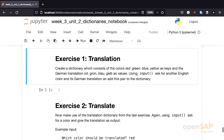Now it's your turn. We have two exercises. The first exercise is to create a dictionary which contains translations between colors. The keys should be the English colors — for example, red, green, blue, and yellow. You should also use the input function to ask the user for an additional color and add it to our dictionary of translations between English and German. Please pause the video and try to solve this exercise yourself.